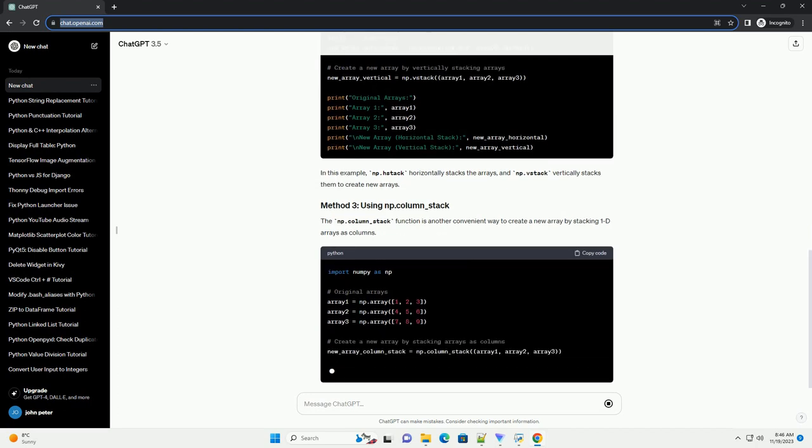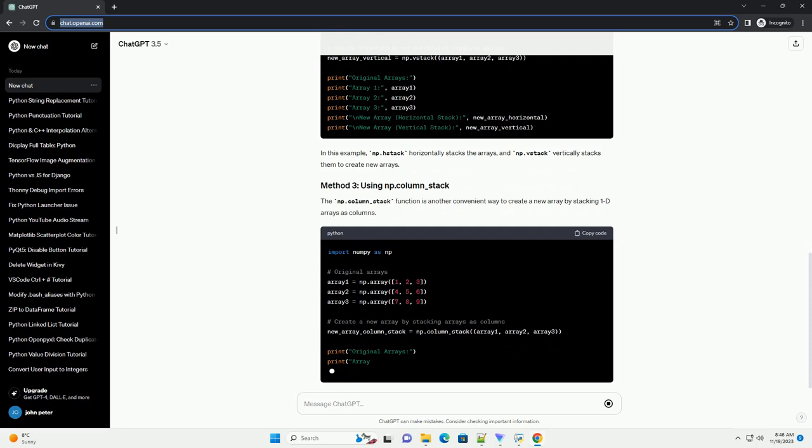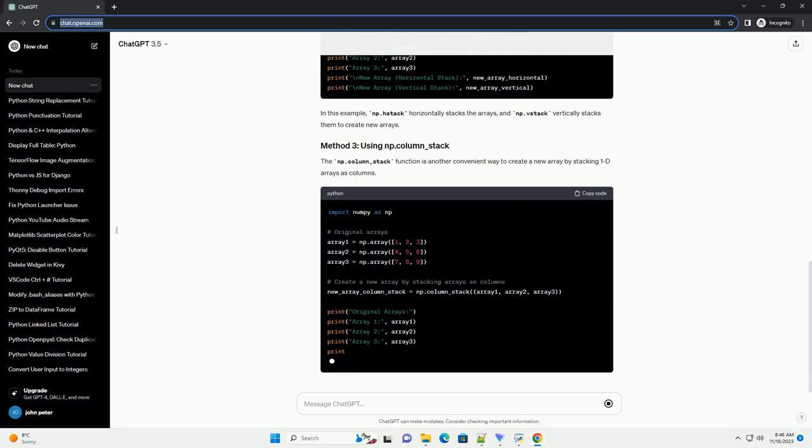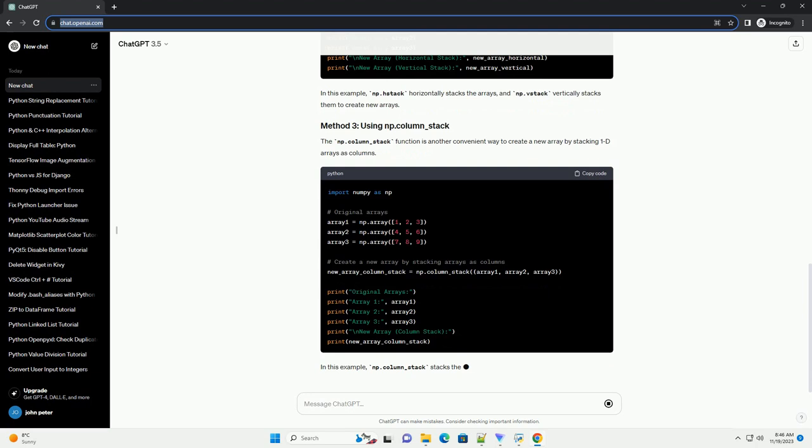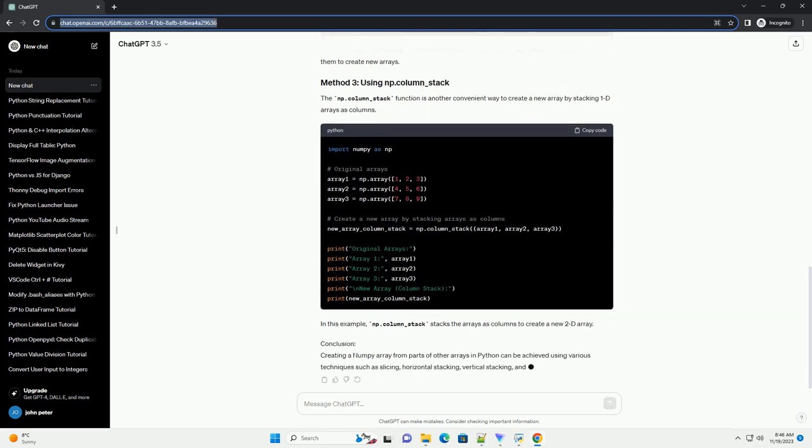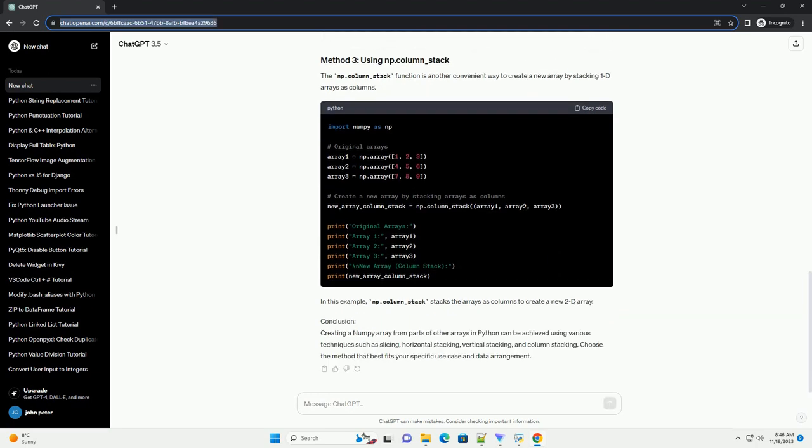Numpy provides functions like np.stack and np.vstack for horizontally and vertically stacking arrays, respectively. In this example, np.vstack horizontally stacks the arrays, and np.vstack vertically stacks them to create new arrays.